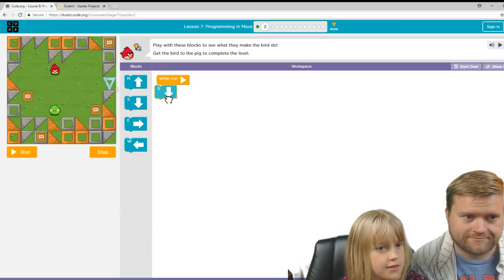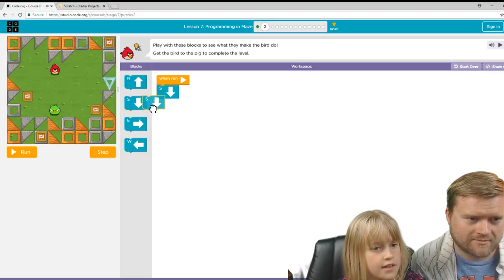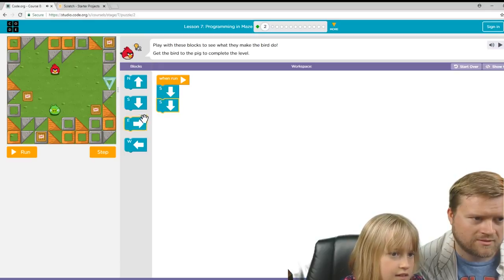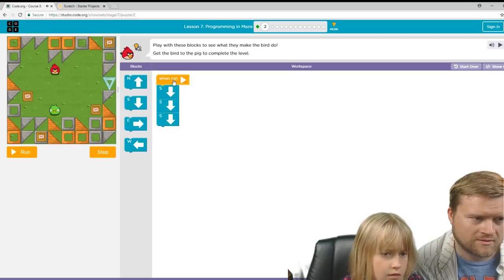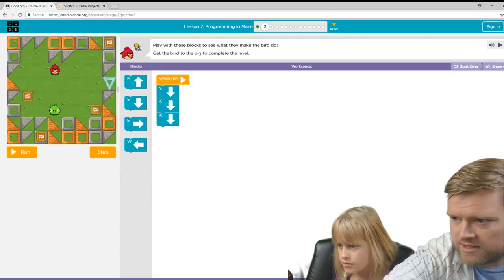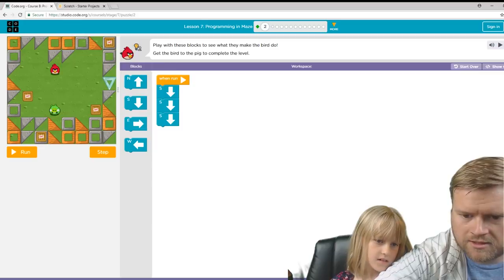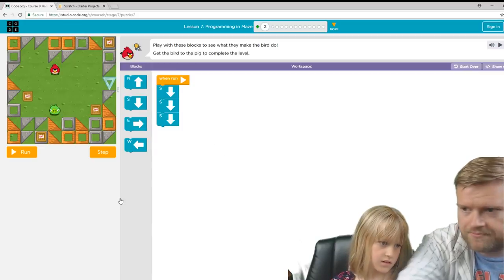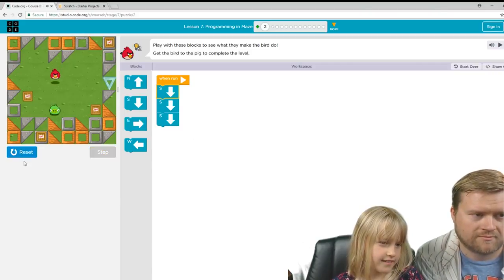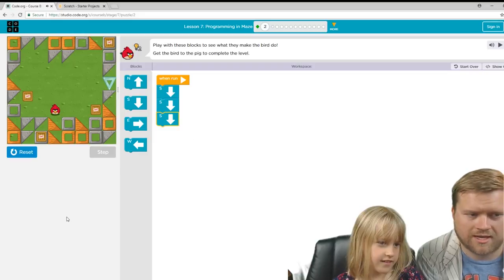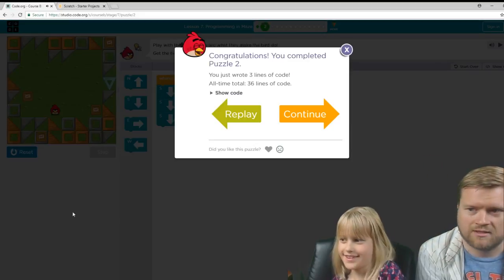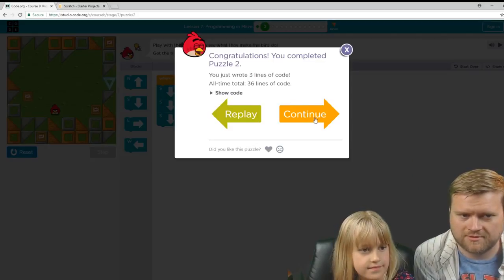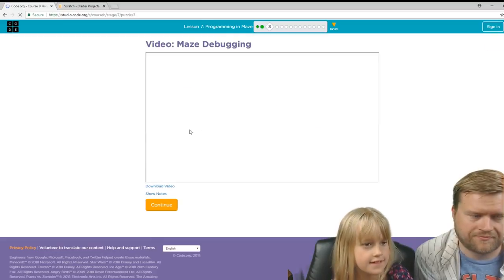We're going to need this one. And I think. So we're going to go down. Three downs. Let's see what happens. Go ahead and click the run button. Ah! Hey, you did it. Good job. Congratulations. You completed puzzle two. So let's try it. You did three lines of code.